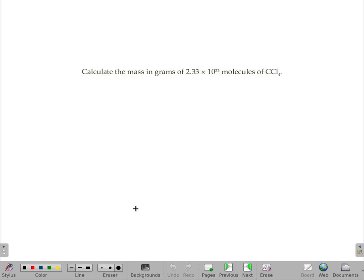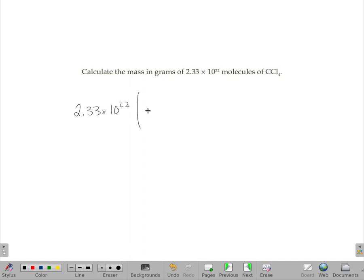Calculate the mass in grams of 2.3 times 10 to the 23rd molecules of CCl₄. I'm going to start with that number because I need to convert it into moles as my very first step. It doesn't matter that it's molecules of carbon tetrachloride, because the conversion from moles to atoms or moles to molecules uses the same number — and that's Avogadro's number.